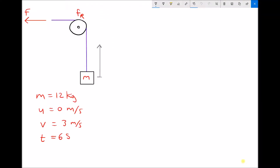Here we have another example where the application of Newton's second law is relevant. As a reminder, Newton's second law states that the sum of the forces equals mass times acceleration. In this example, we want to determine the force required to lift a mass at a certain rate.